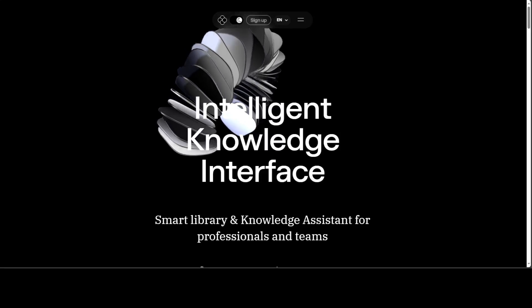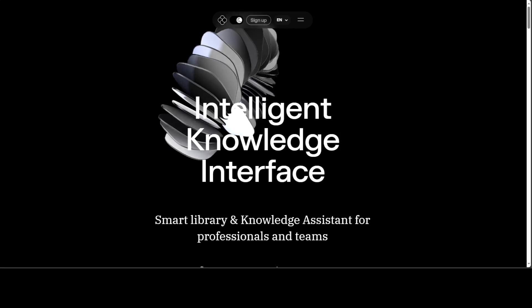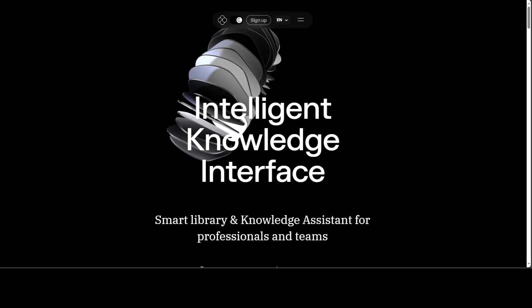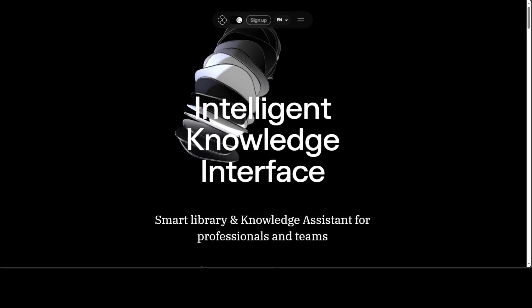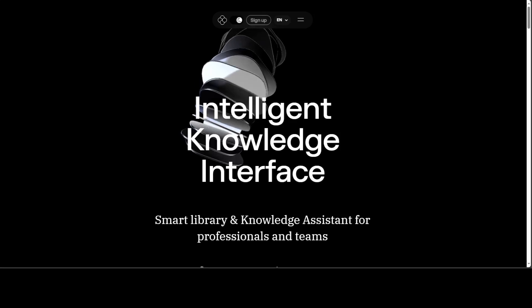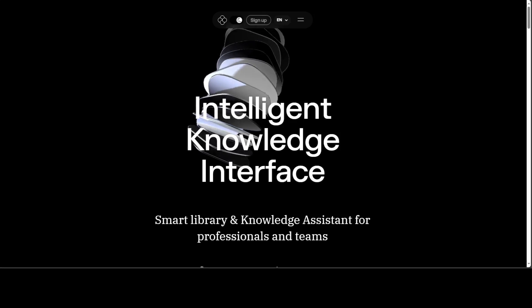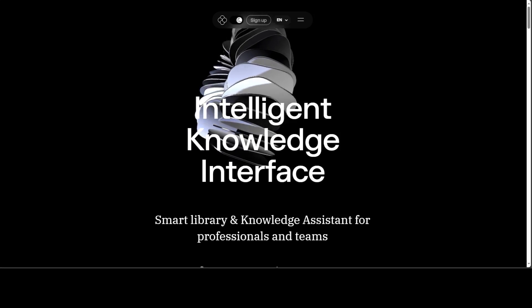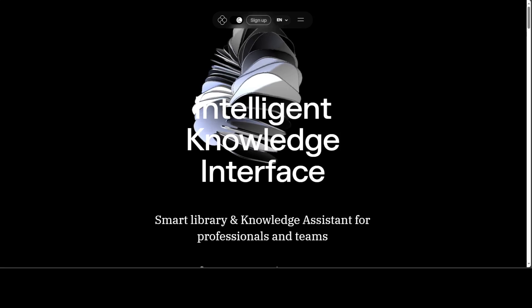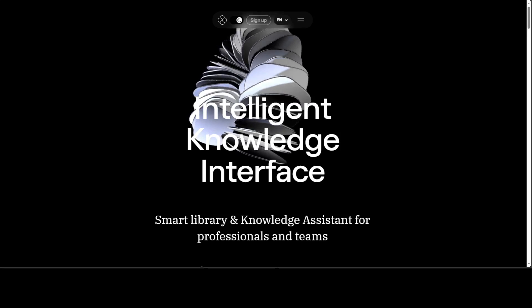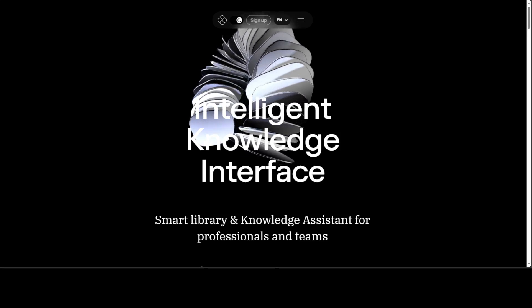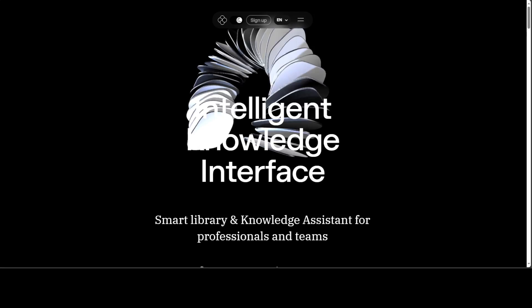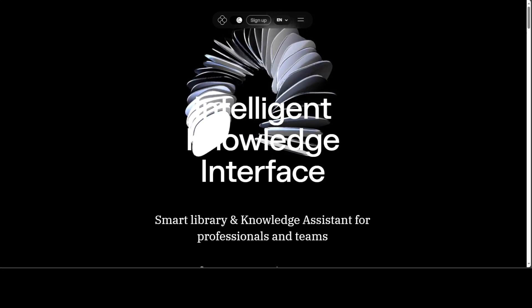Intelligent Knowledge Interface is redefining the libraries. Intelligent Knowledge Interface or IKI in short is an LLM-powered self-organizing digital library for professionals and teams.